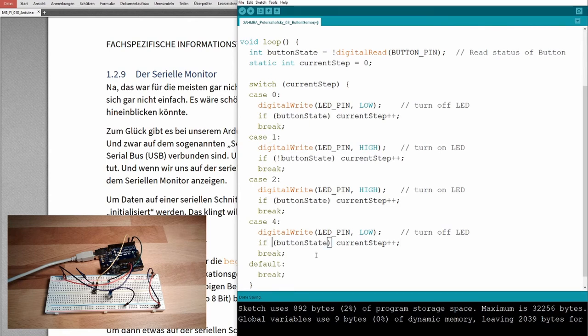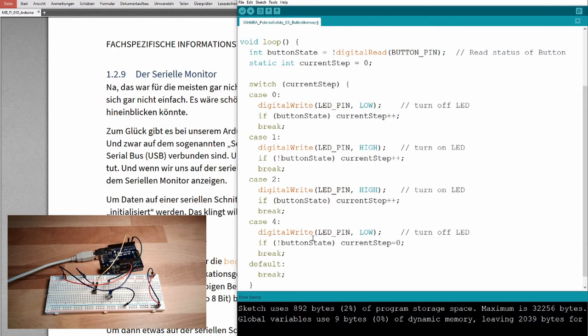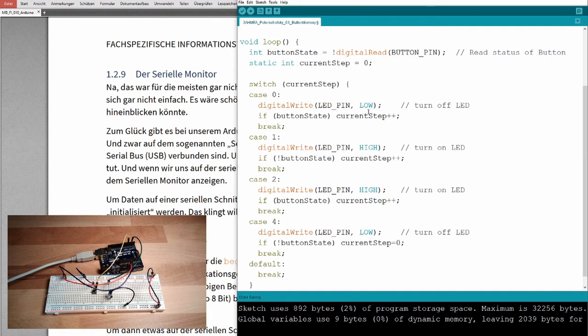And now we wait until the button is released, but now we don't have to say current step plus plus, we have to reset it to zero. And if the current step is something else, then we do nothing, because then there would be a failure. So, first step, wait for the button press, no LED.